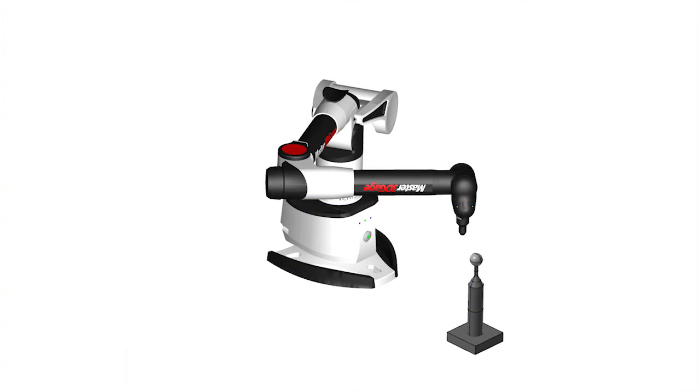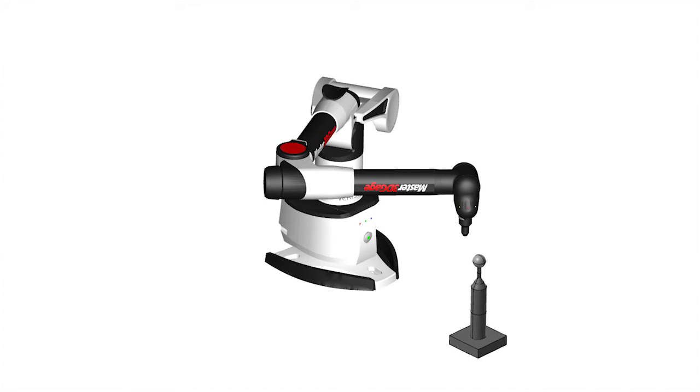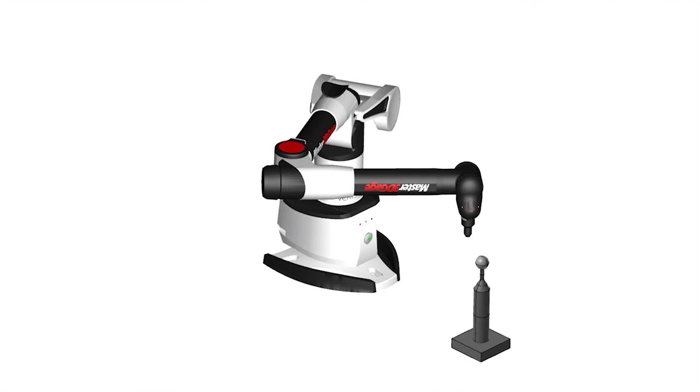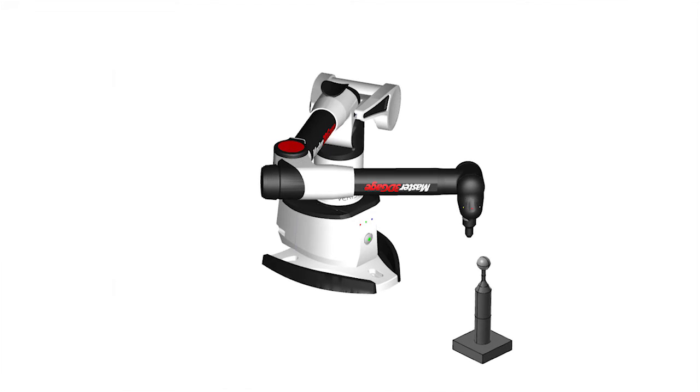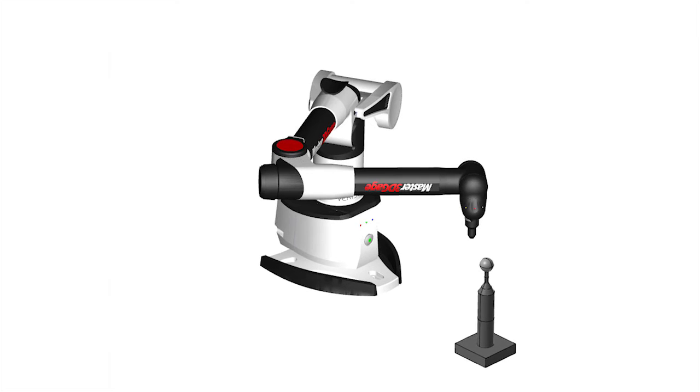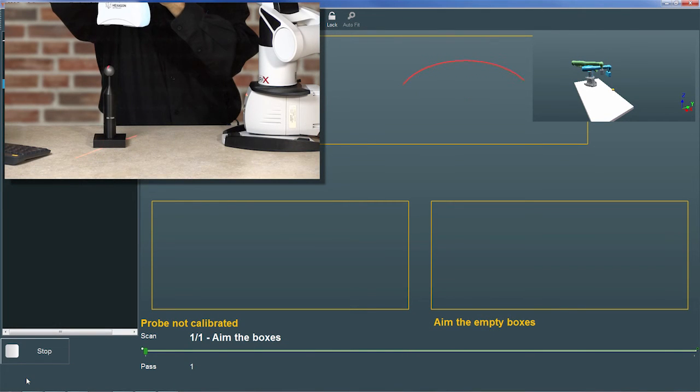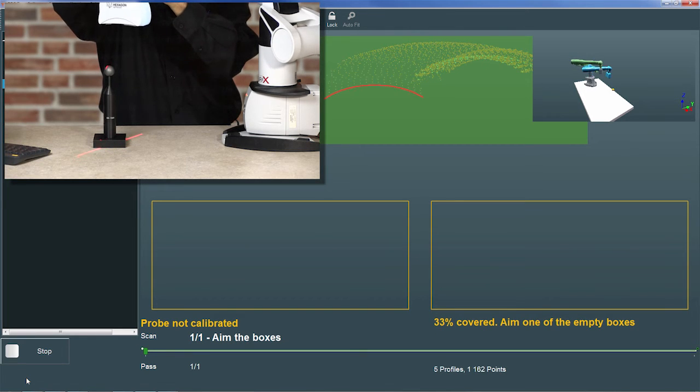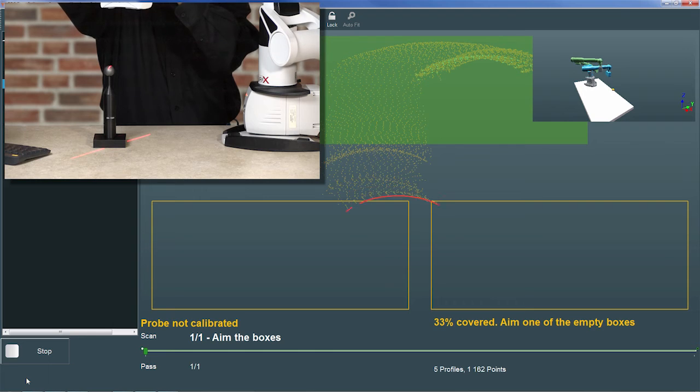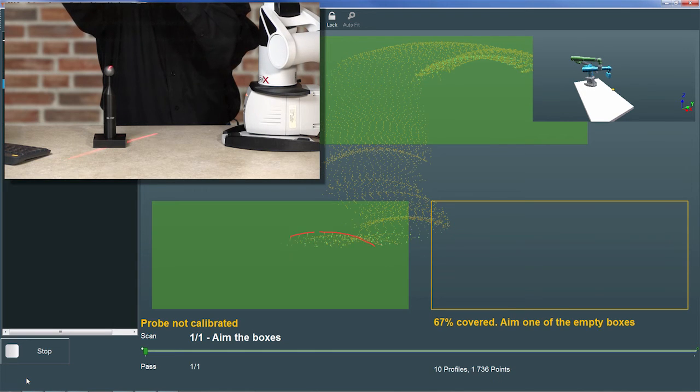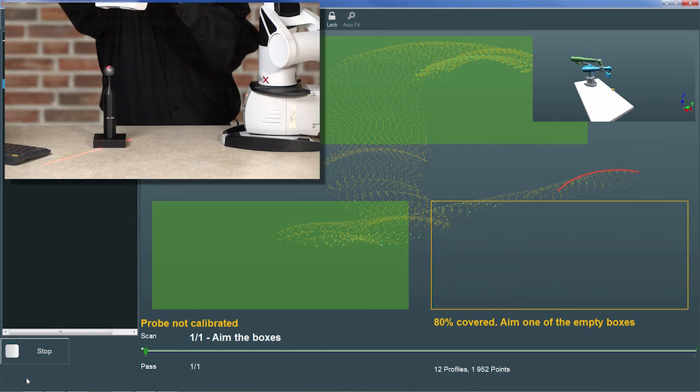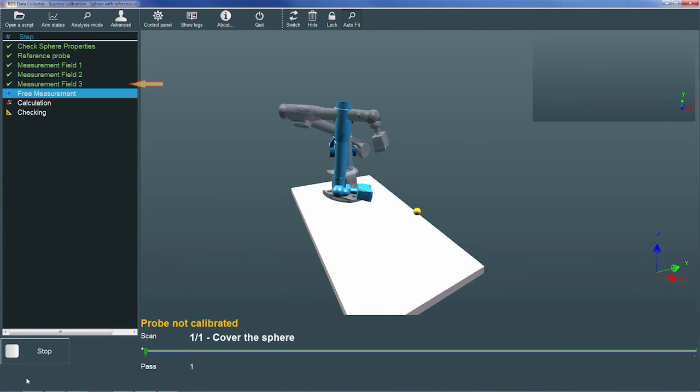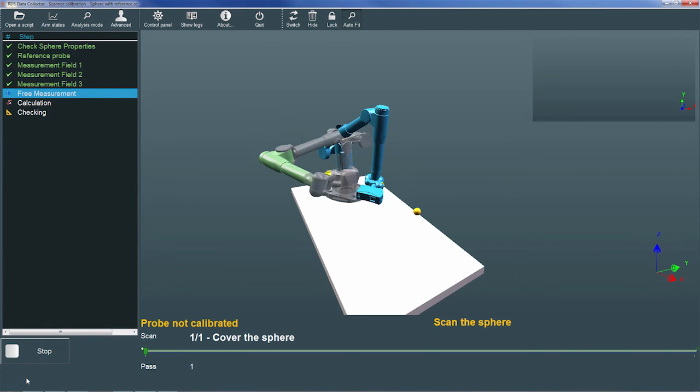For measurement field 3, the scanner is pointed down at the top of the calibration sphere with the arm once again in a roughly horizontal plane. I'll place the scanline in the top box and press the trigger to begin scanning. I'll then complete measurement field 3 by scanning the sphere in the lower two boxes. As before, I press the trigger to finish measuring only when prompted to stop. RDS then marks measurement field 3 complete.